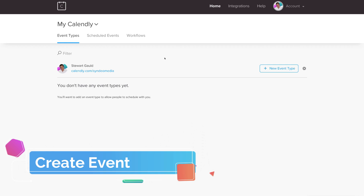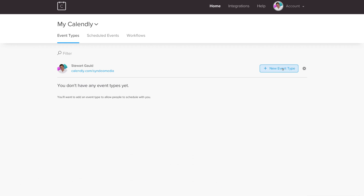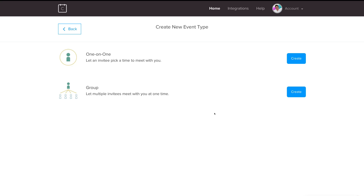Let's create our first event — navigate over to New Event Type. Select your event type. For this tutorial we're going to select One-on-One, which lets an invitee pick a time to meet with you, rather than Group, which lets multiple invitees meet with you at one time. Click Create One-on-One.